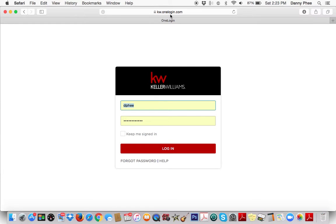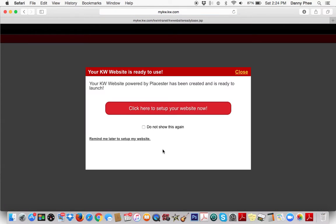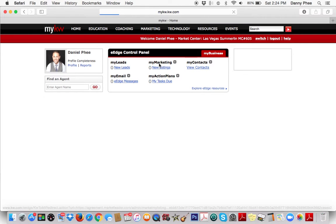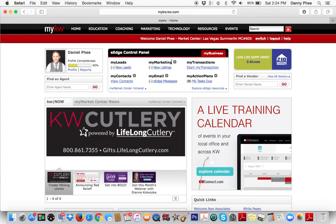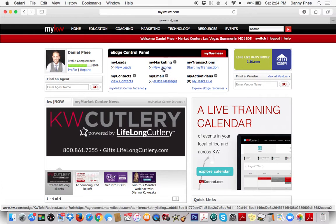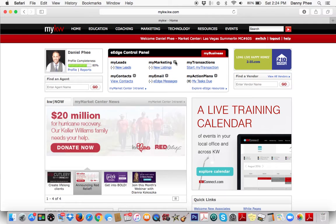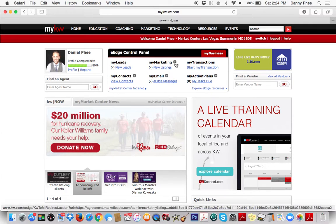You can go to mykw.kw.com or kw.onelogin.com, and once you're logged in, what you're going to want to do is go to the My Marketing section right here and click either that plus sign or New Listings.